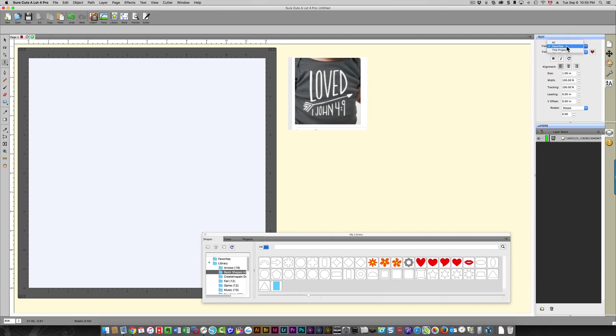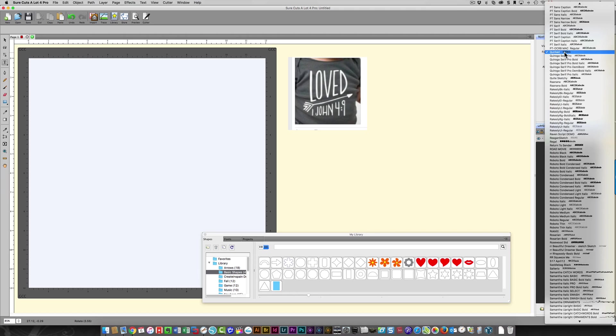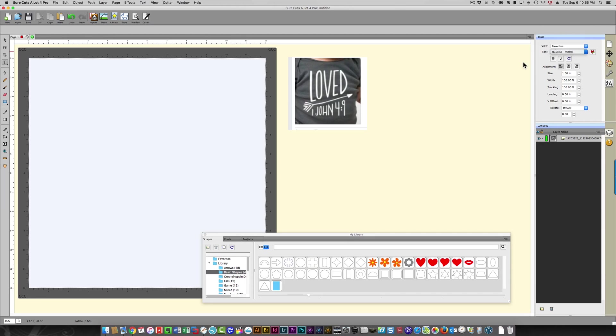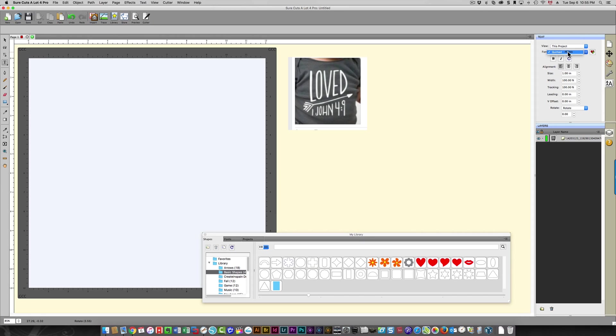Let me go back to "all". When I click here, it shows you all of my fonts. If I change this to favorites, it's only going to show my favorites here. And if I choose "this project," then it will only show the fonts that are used in this project. So that's just to show you that. And since we're only going to use that font, I'm just going to leave it the way it is.